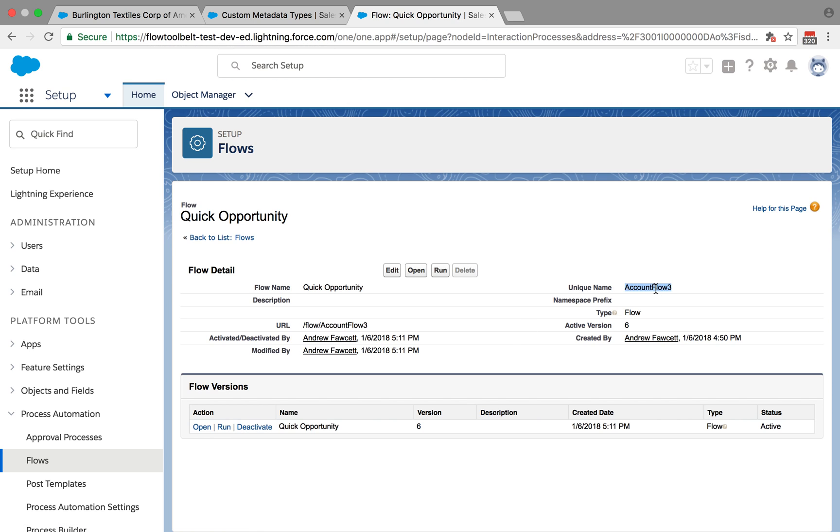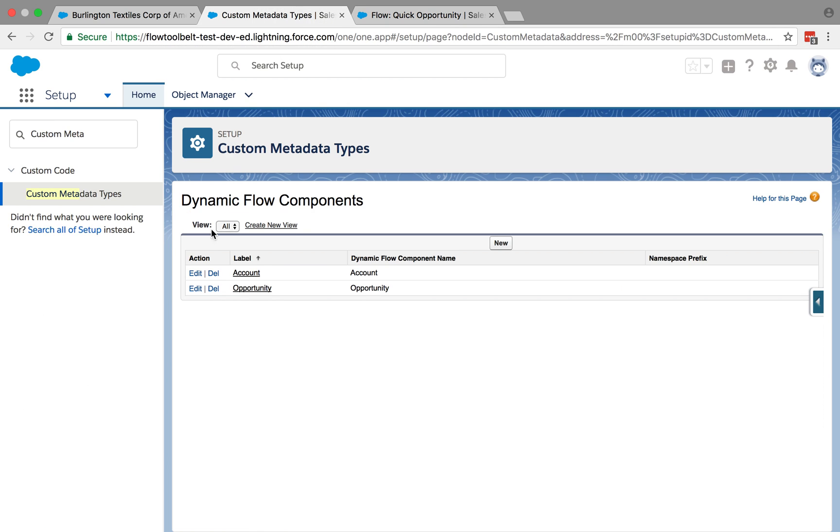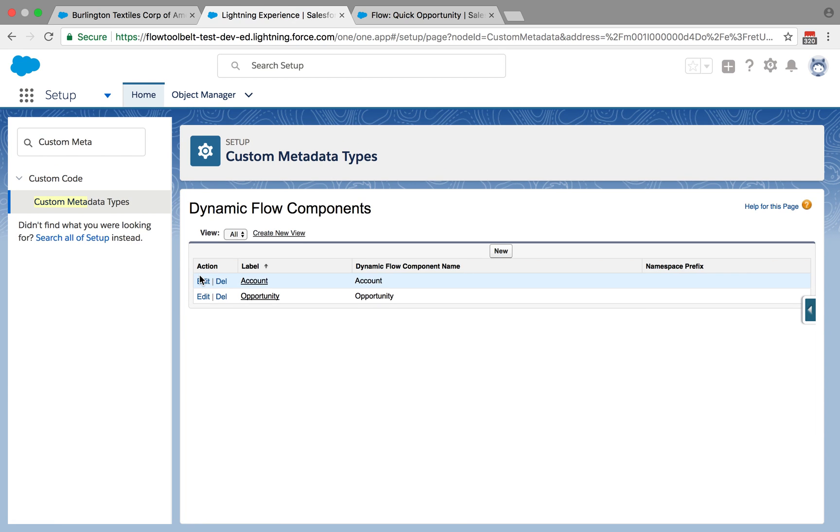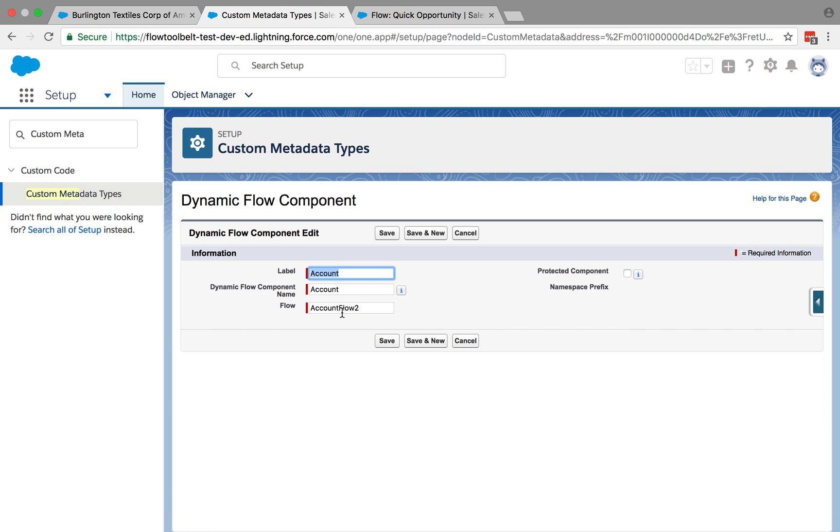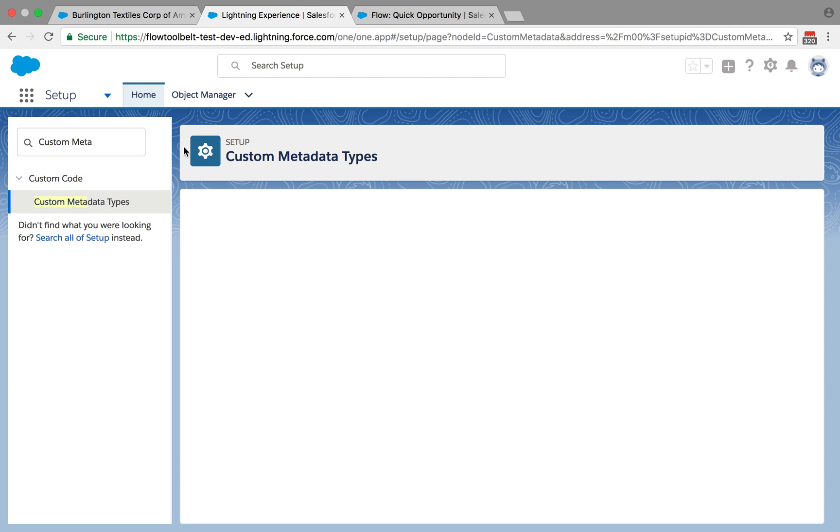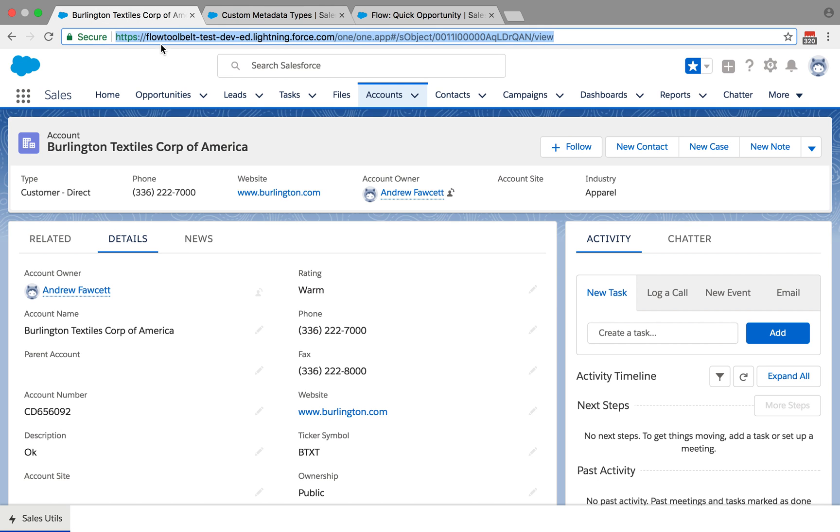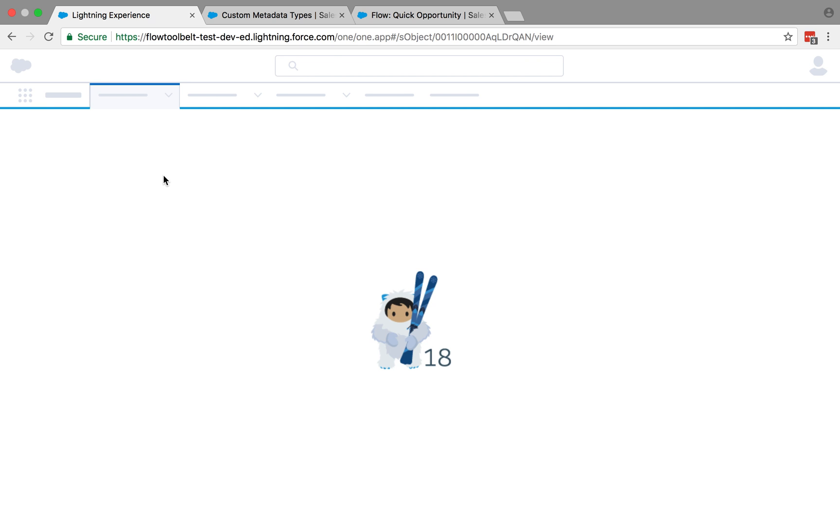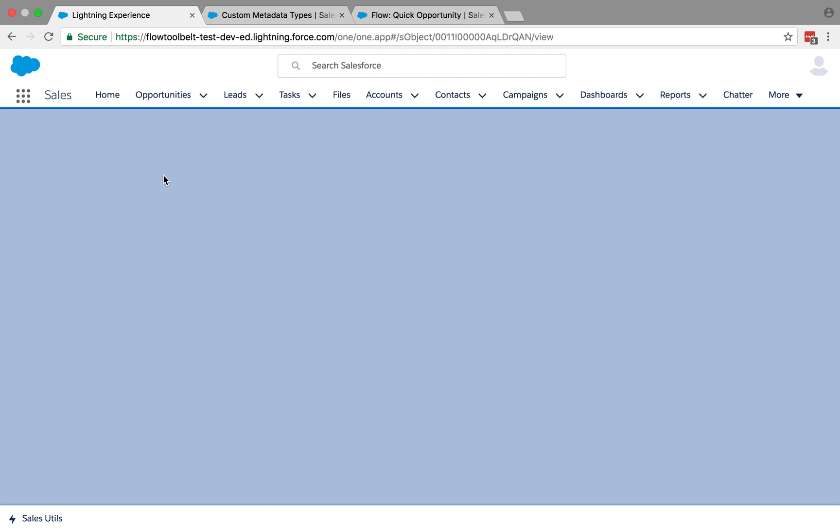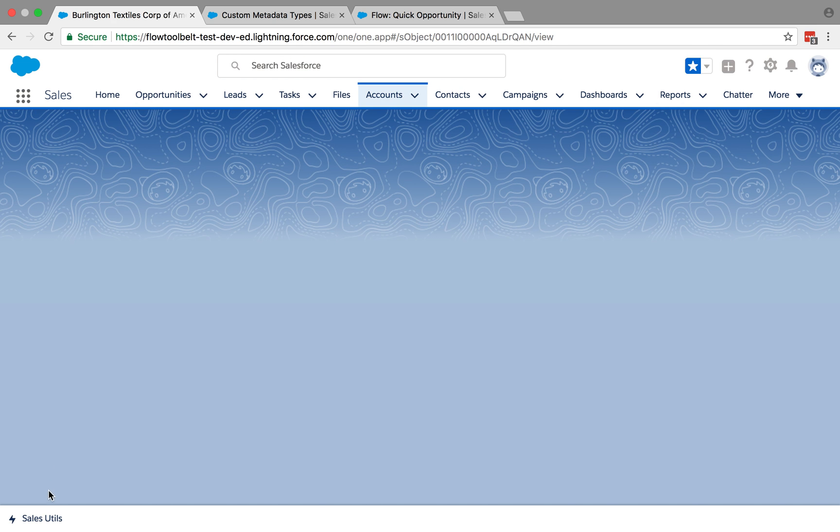You can see it in action. Let's refresh this page. See that quick opportunity wizard in the utility bar.